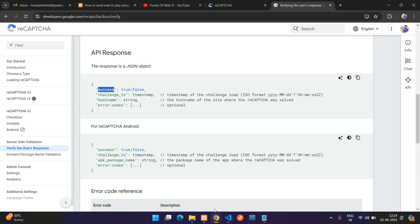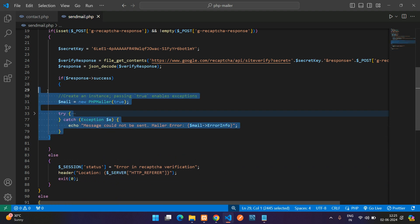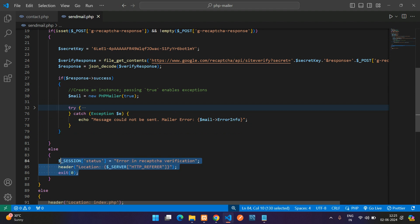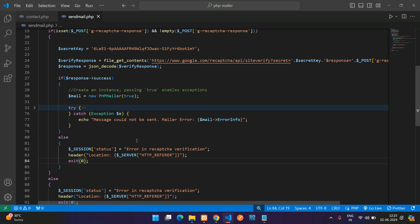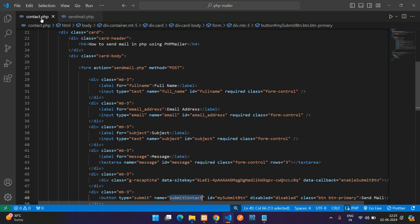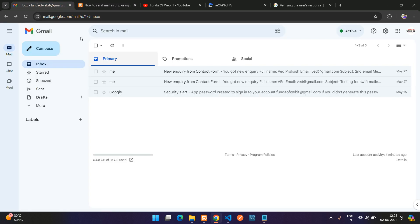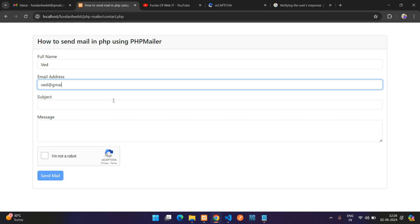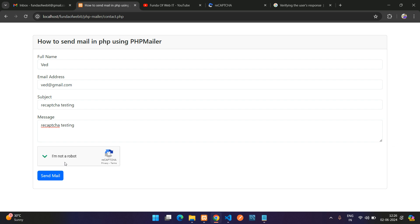Check if 'response->success' is true — if so, send the mail. In the else branch, show an error message like 'reCAPTCHA verification API: something went wrong'. Save the file. Now let's test: refresh, fill in the email (e.g., wade@gmail.com), enter a subject like 'reCAPTCHA testing', add a message, check the reCAPTCHA, and click Send Mail.